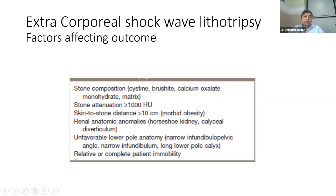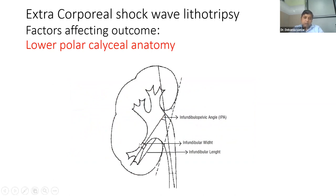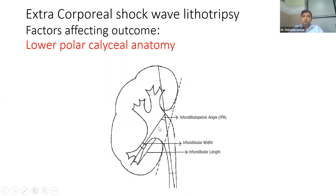Unfavorable lower polar anatomy is another factor. For a lower polar caliceal stone, after fragmentation the stone has to go up and come down. If you have a narrow infundibulum, long infundibulum, or very acute infundibulopelvic angle, you can fragment the stone but cannot pass it. Before subjecting a patient for ESWL for a lower caliceal stone, check: what is the infundibulopelvic angle — it should not be acute; the infundibulum should not be less than 5 mm; and the infundibular length should not be more than 1 cm. If any of these factors are unfavorable, do not subject the patient for ESWL.